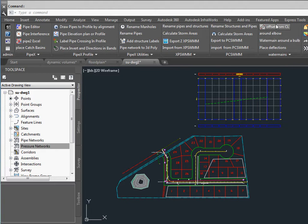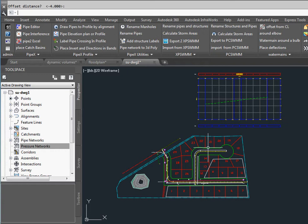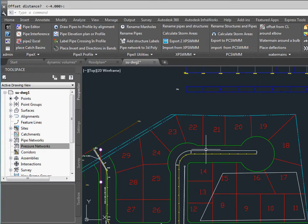First we're going to go offset from centerline. We pick our alignment and we tell it we want to go 4 meters to the left and it puts a polyline there.